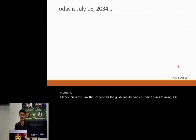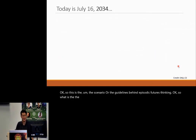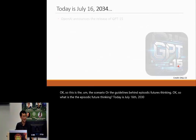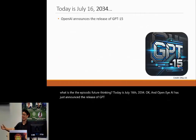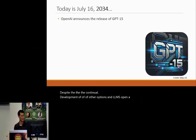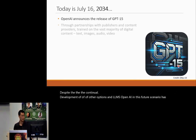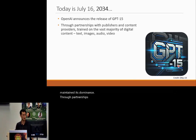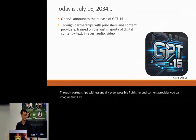OK, so this is the episodic future thinking scenario. Today is July 16th, 2034. OpenAI has just announced the release of GPT-15. Despite the continual development of other options in LLMs, OpenAI in this future scenario has maintained its dominance through partnerships with essentially every possible publisher and content provider. GPT-15 has been trained on the majority of digital content — text, images, audio, video.